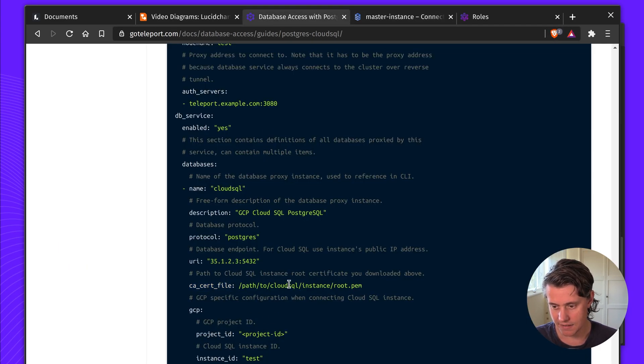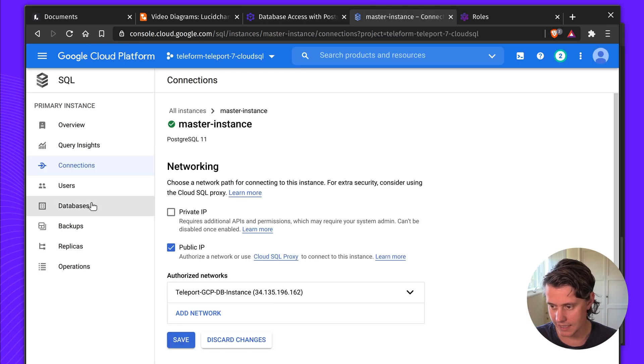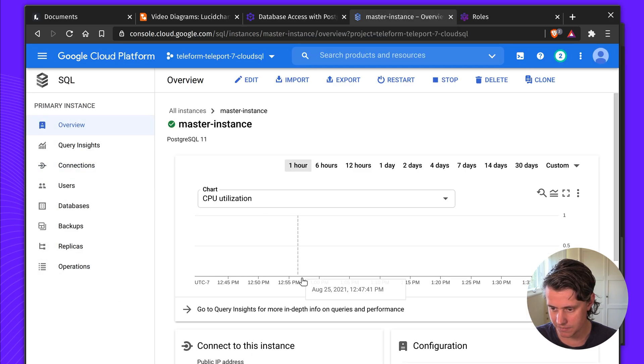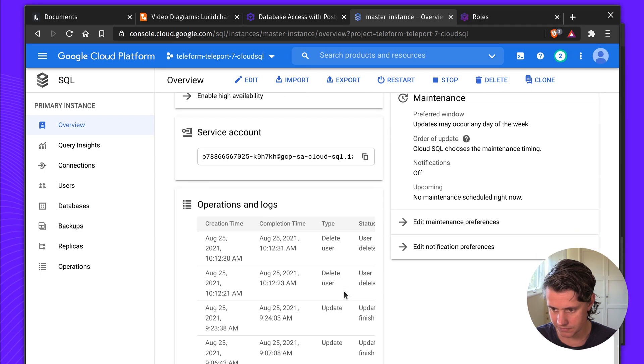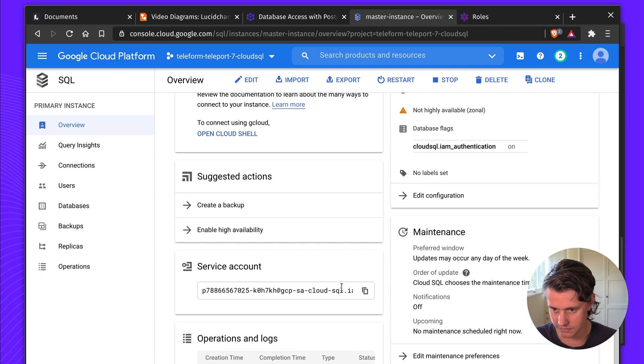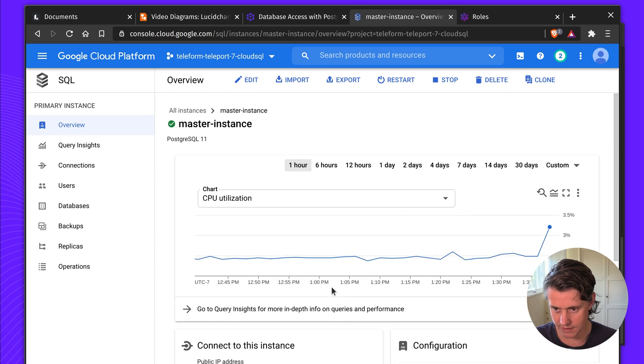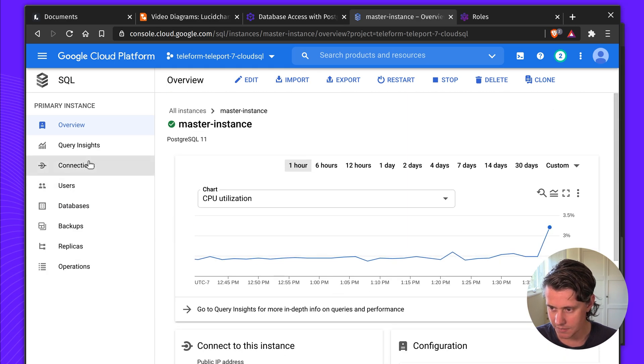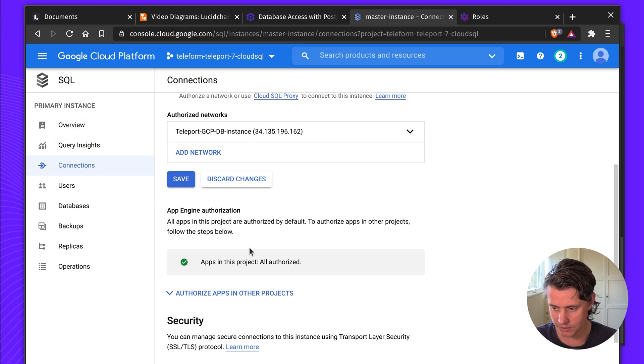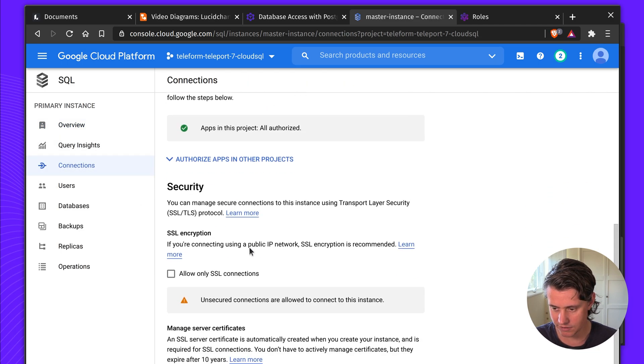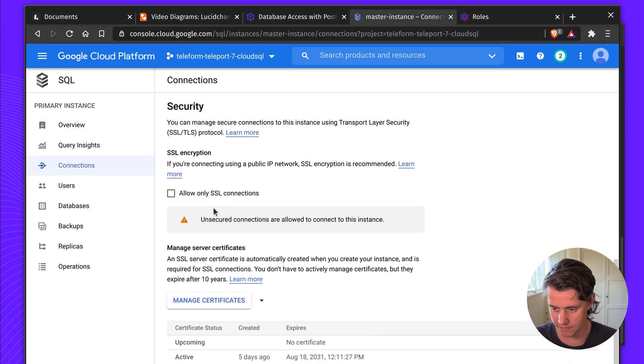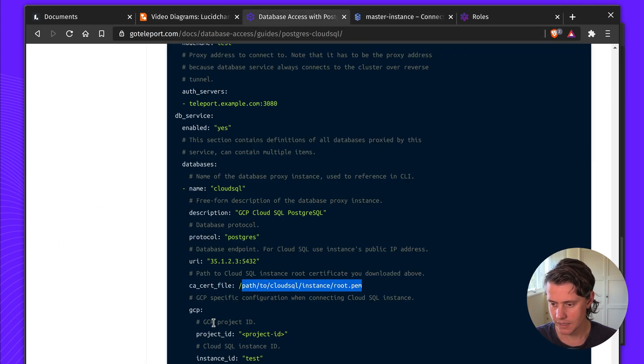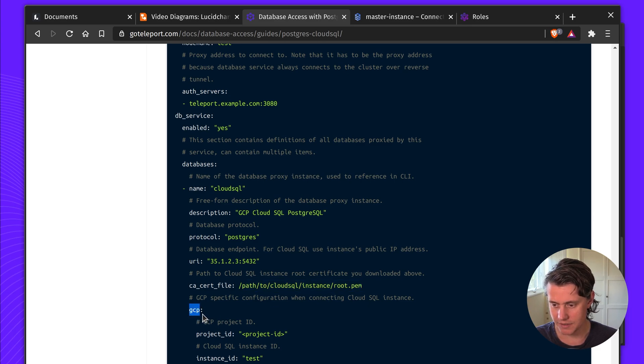The CACERT file, you can get that from I think the overview page. Let's have a look for it. Some of these things can be a little hidden. You can also export it using Terraform, which is my preferred method. Yes, you can download certificates here. And lastly, you set the GCP.